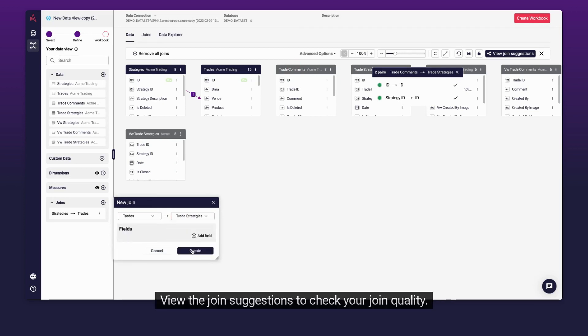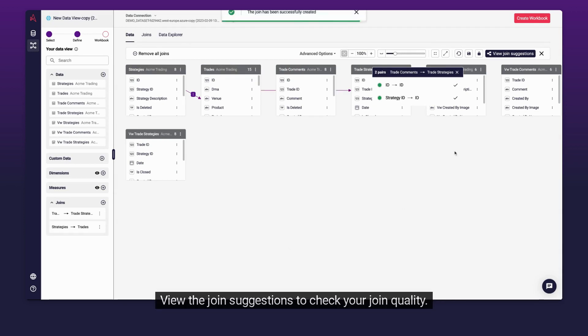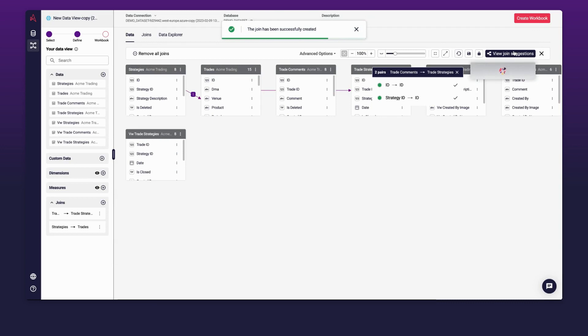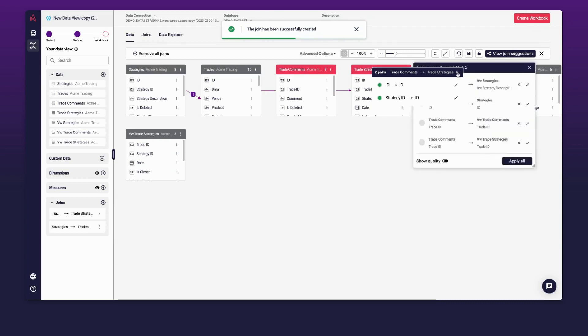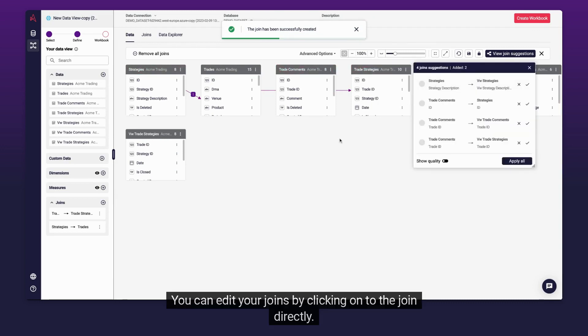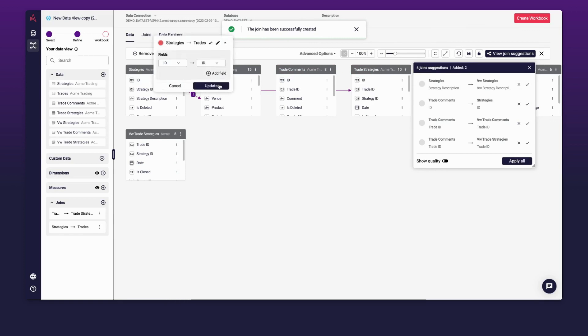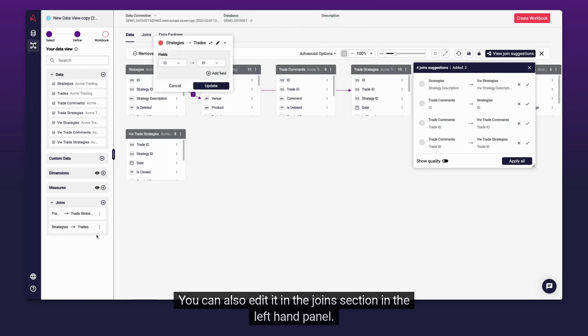View the Join Suggestions to check your join quality. You can edit your Joins by clicking onto the Join directly. You can also edit it in the Join section in the left-hand panel.